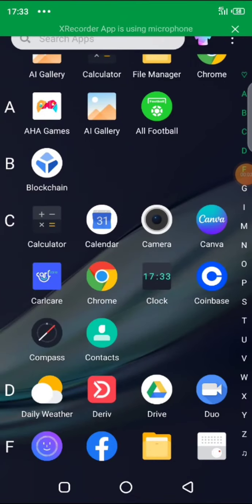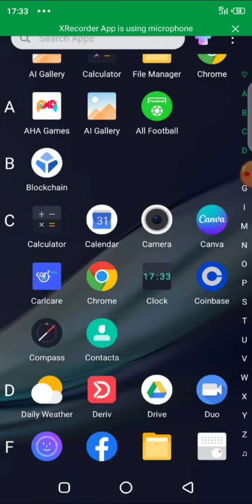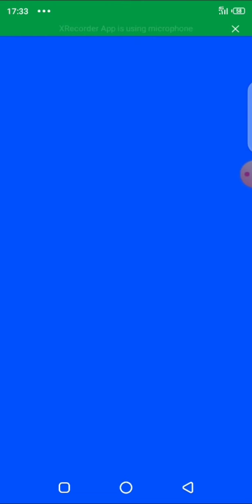Hello traders. In today's video, I'm going to walk you through a process on how to deposit and fund our Deriv accounts through Bitcoin.